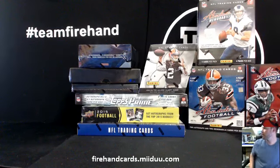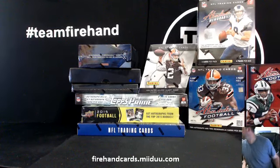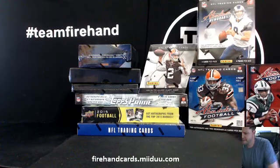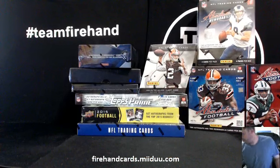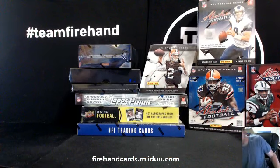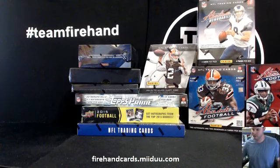Good luck, everybody. This is a random team break of 10-box NFL value mixer.